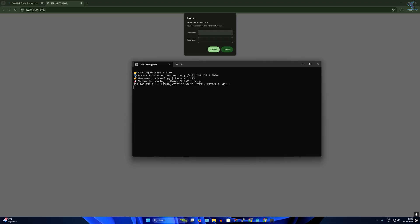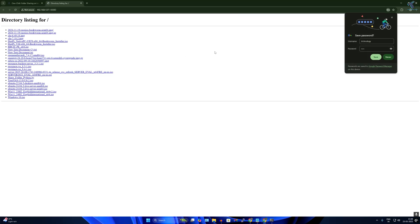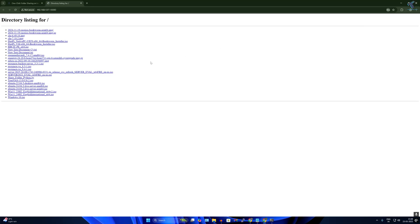It will show you this username and password window. Username is 'technology' and password is '123'. I'll put technology and password 123. Now let's see if it's working or not. As you can see it is working perfectly.